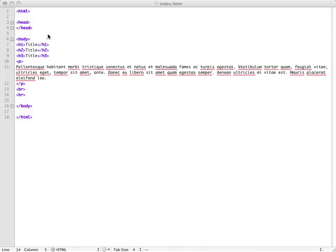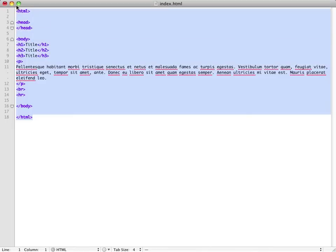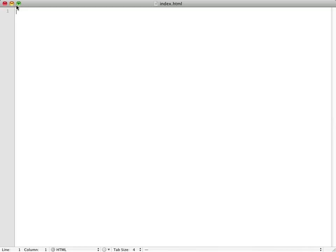The next step, I'm gonna build up what we learned last time. We're gonna learn the h1 tag, h2 tag, h3 tag, paragraph tag, the break tag, and the horizontal rule tag. This is basically what we're gonna end up with today, but we're just gonna do what we learned last time and then build on that.